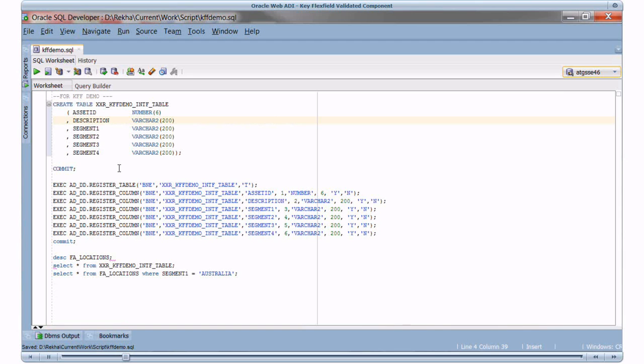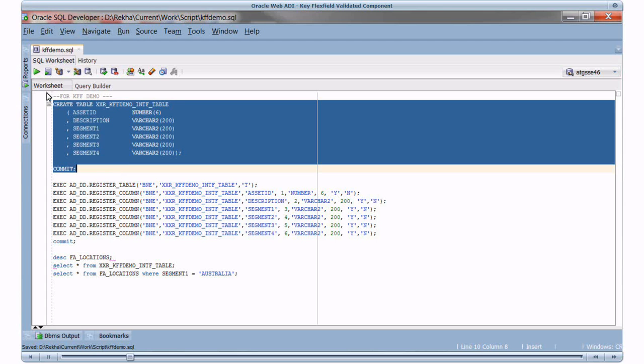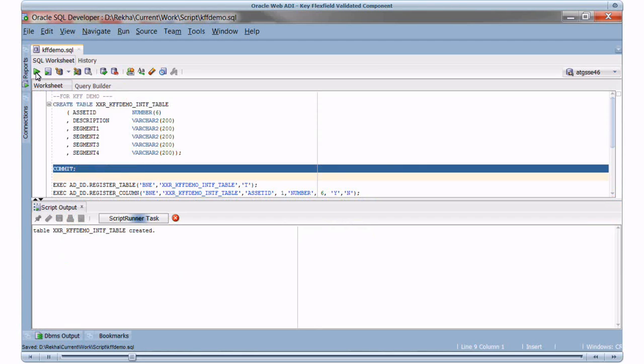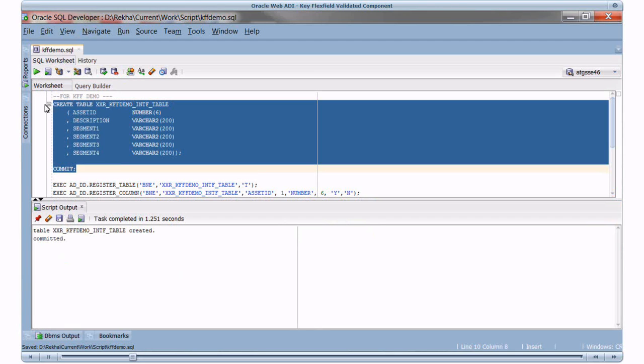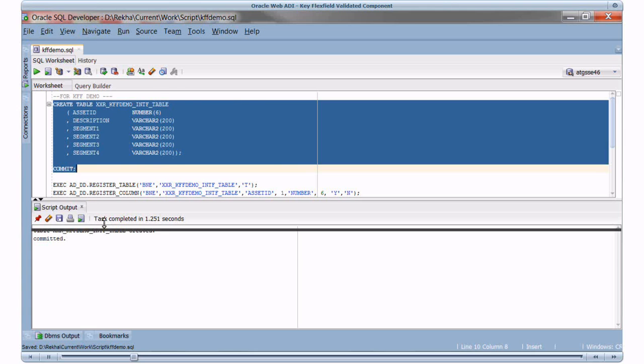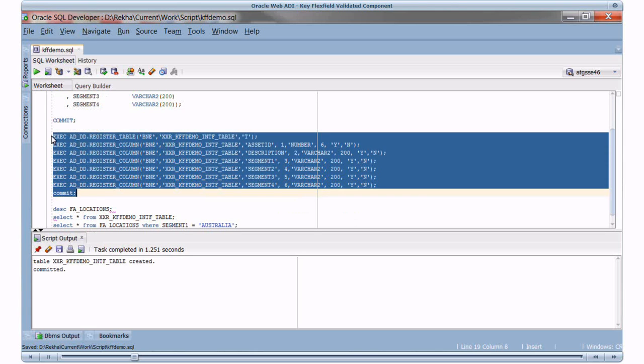So here is the table to hold the asset description and the segment values. I'll run the SQL statements. Table is created. I'll register the table using AD packages.